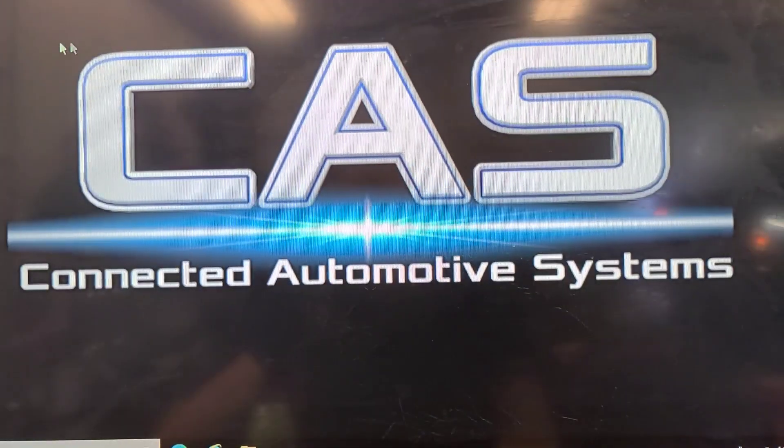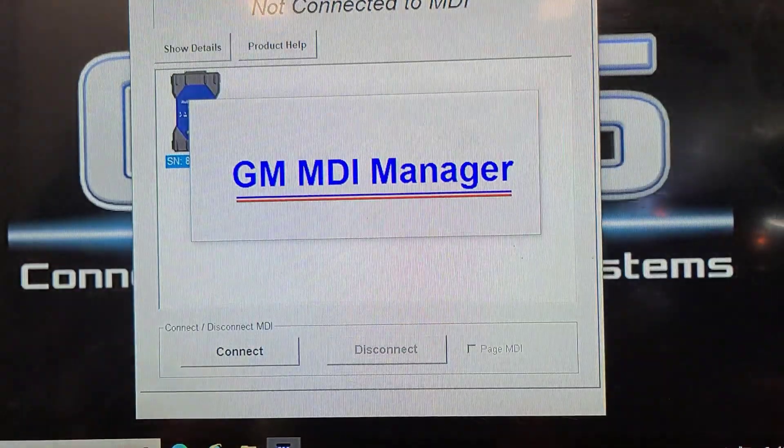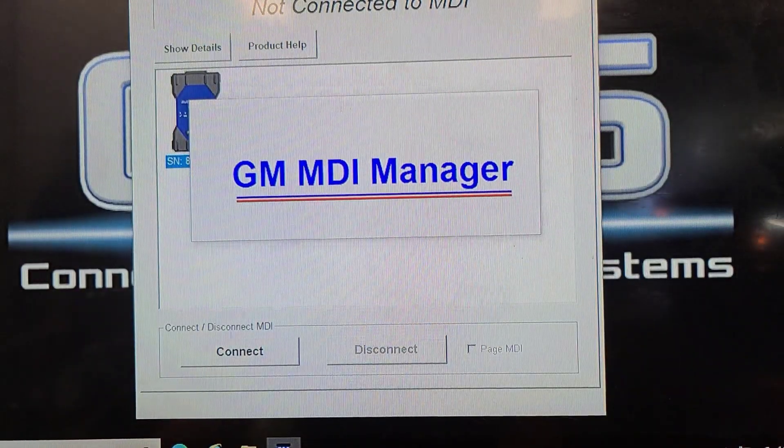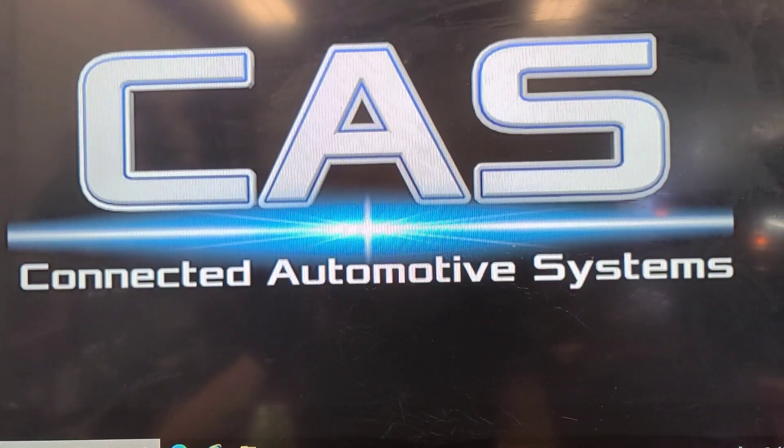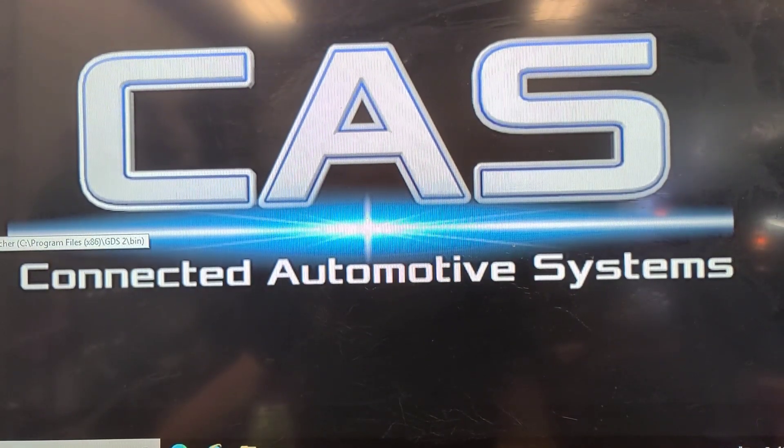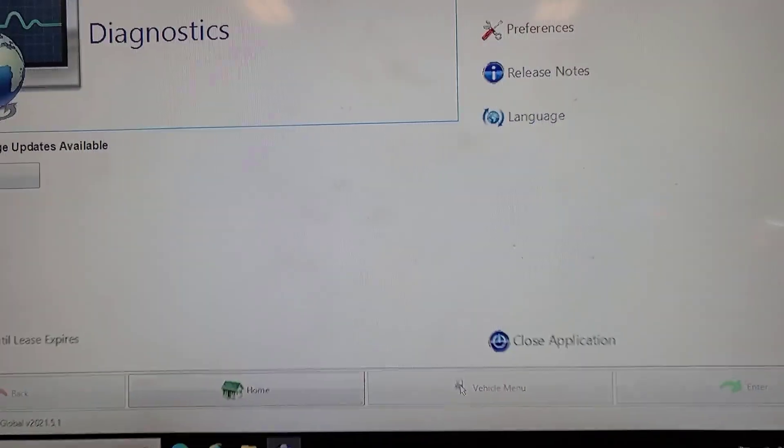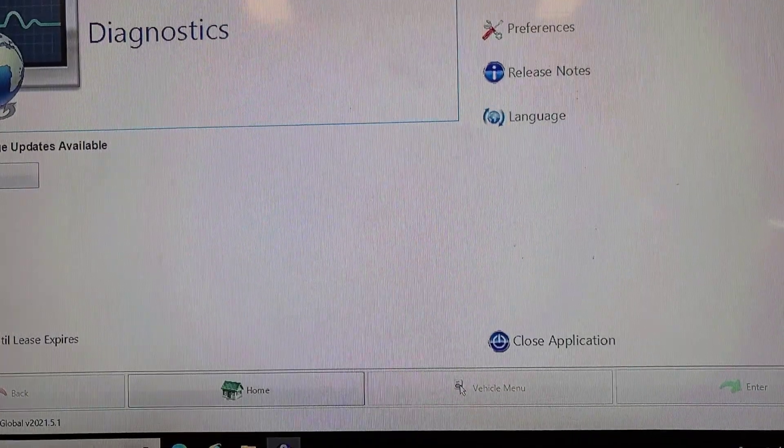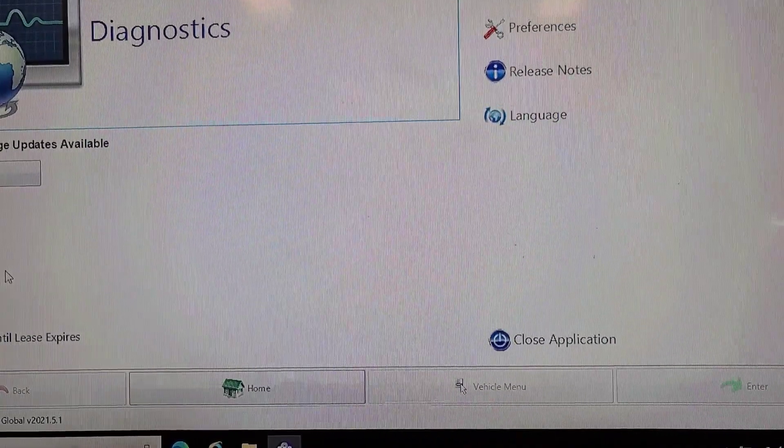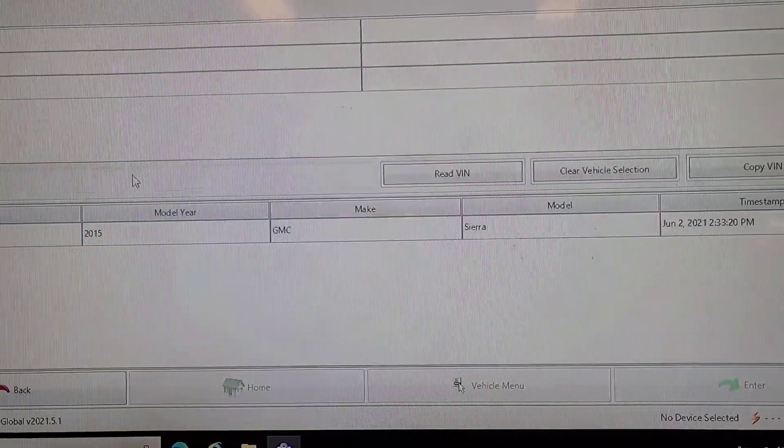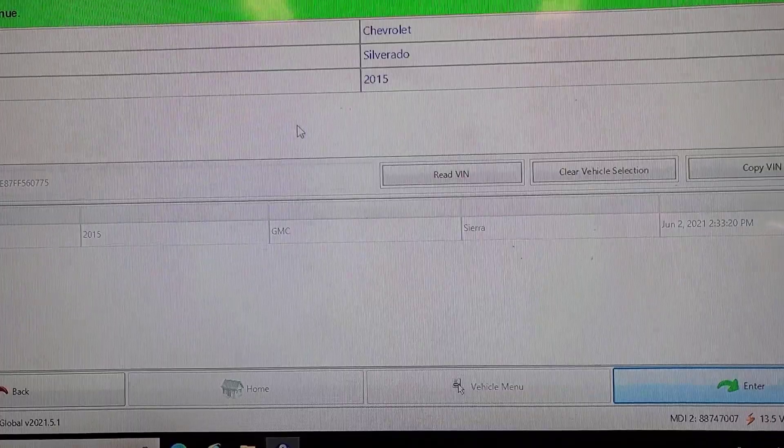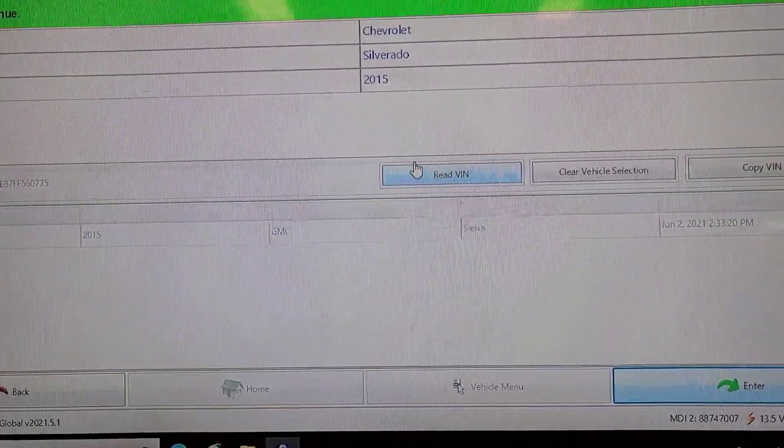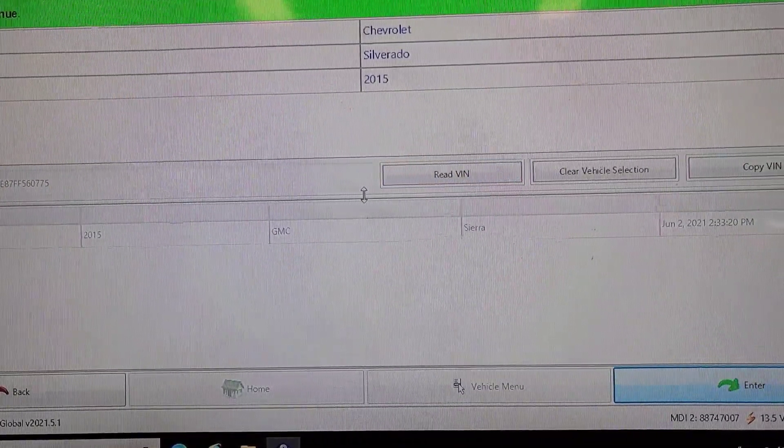I'm not sure if my subscription is locked or I'll put the snap-on scanner back on it. Let's see if my subscription has lapsed. This is GM's current software. My subscription's probably elapsed. You can buy a three-day subscription or by the year. One day remaining until lease expires. One day is enough. Connect, read VIN. This is GM's GDS2 software.